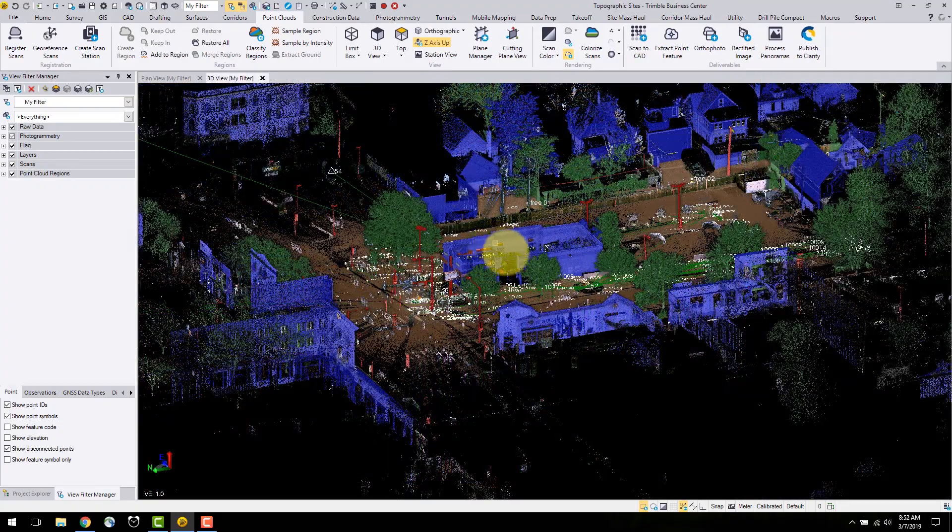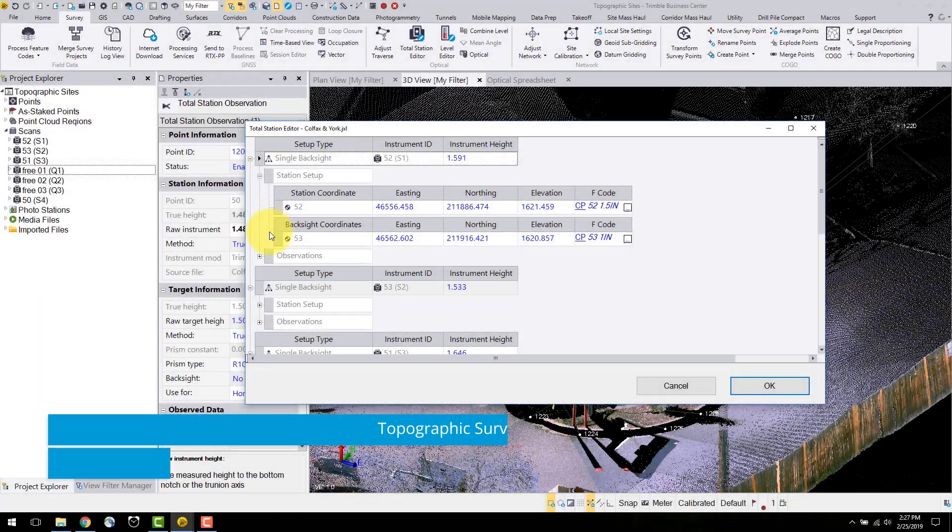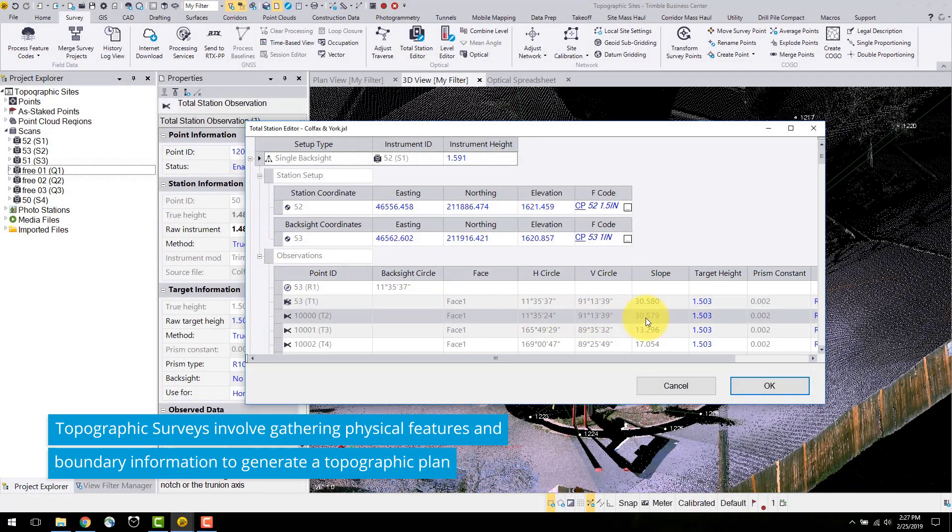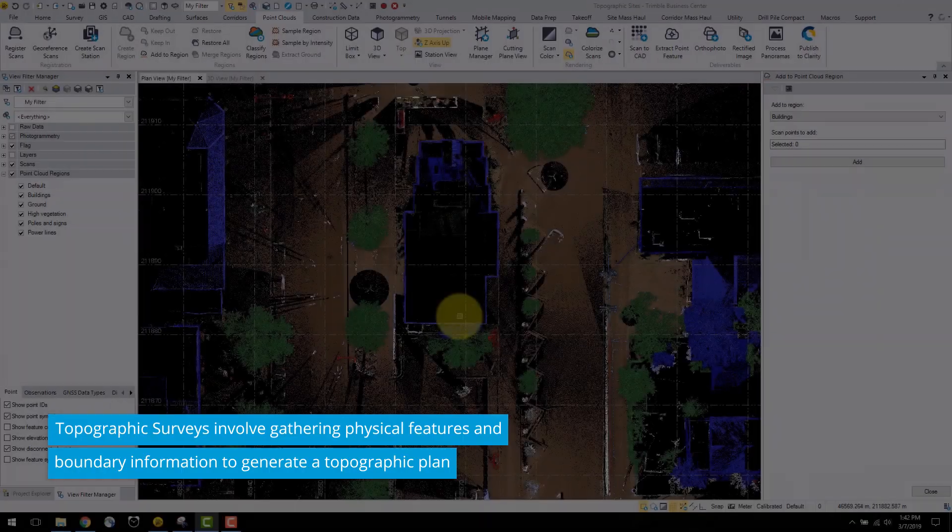This allows the professional to be more effective in creating finished products such as a topographic plan and map.